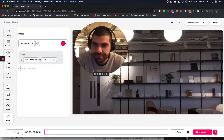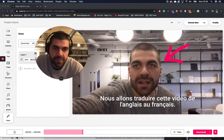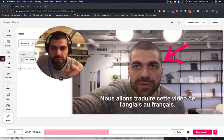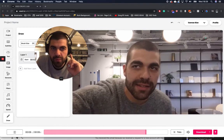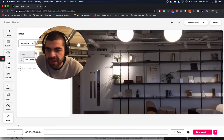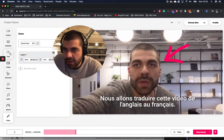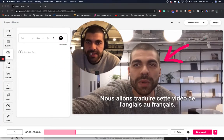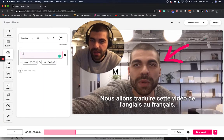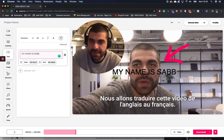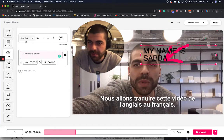Let's have a look at that. Boom — perfect! So there you go, I've just drawn on my video. Now all I'm gonna do is add some text to go along with it. My name is Sabah. I'm gonna put that up there.